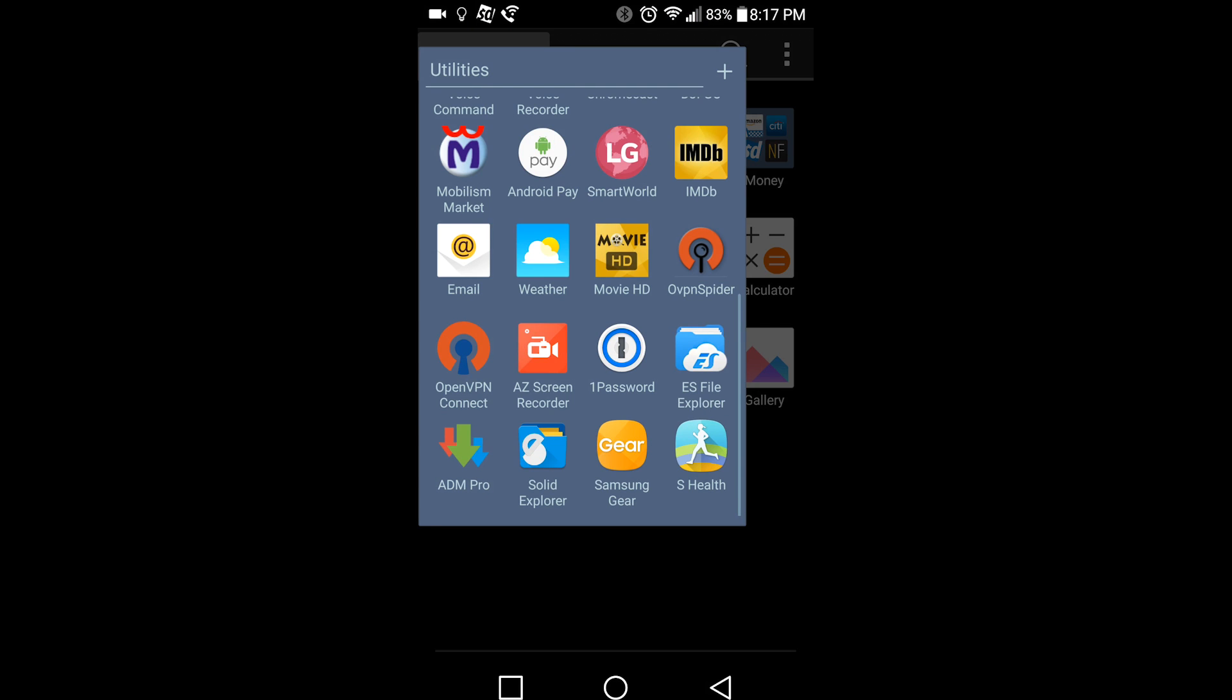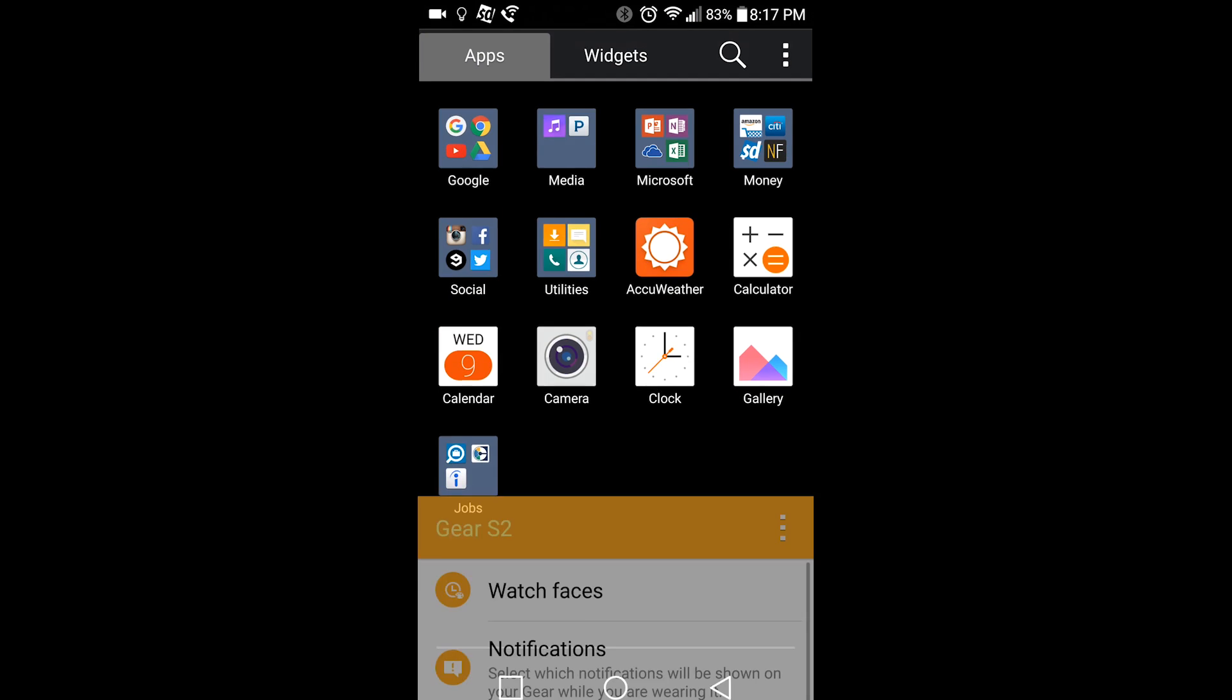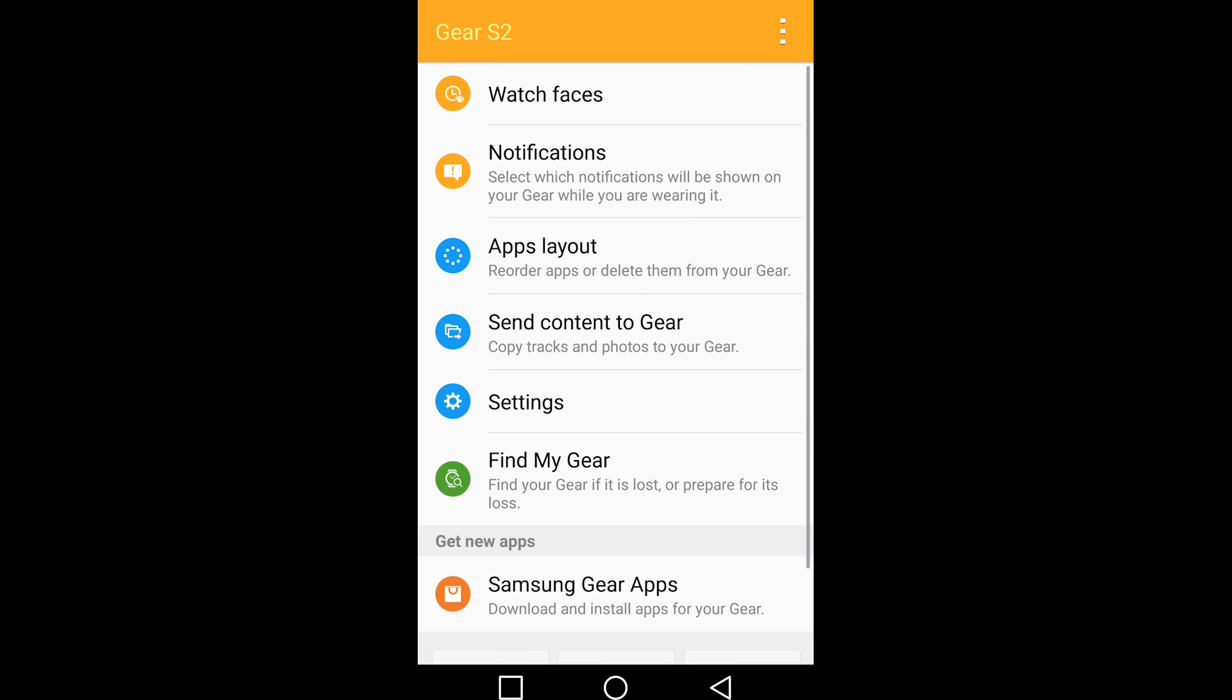After that, you will need to open up your Samsung Gear Manager. When you first open up Samsung Gear Manager, it will ask you to get a couple more applications and plugins.